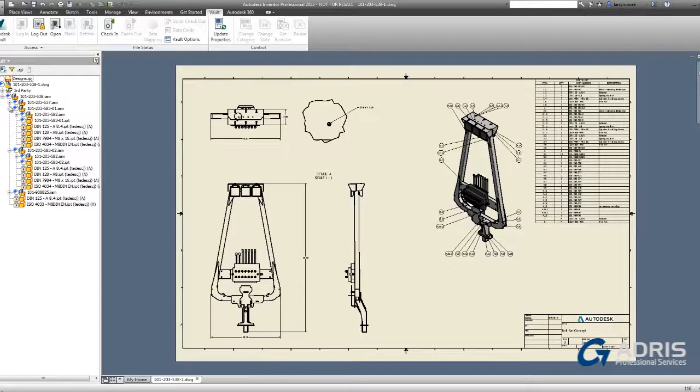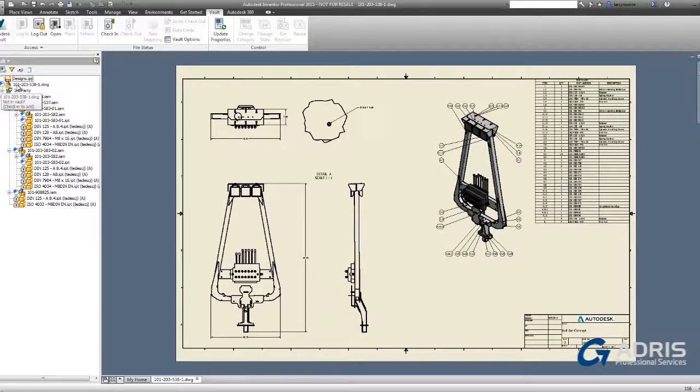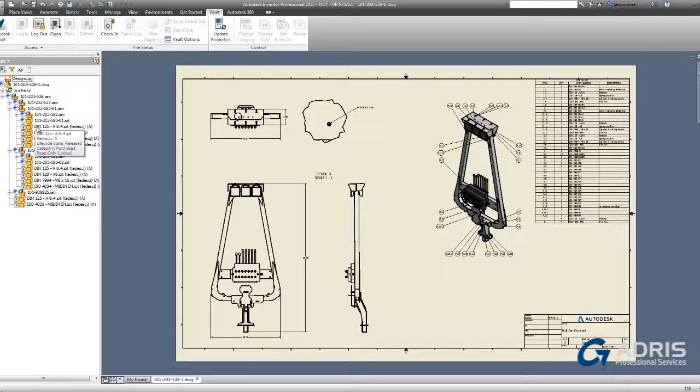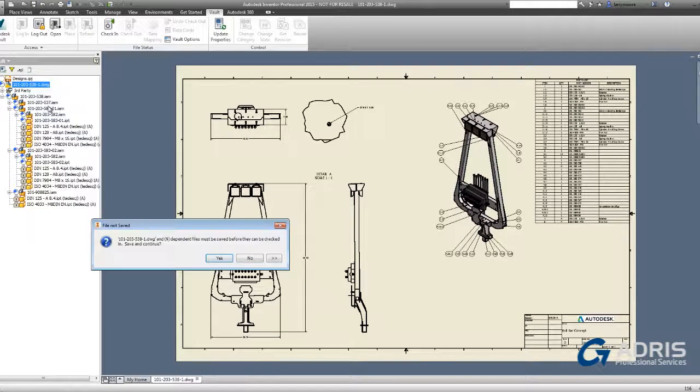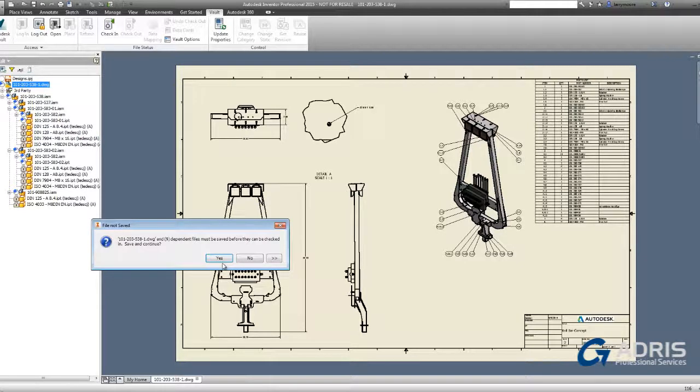The blue plus sign tells us that the current files are not in the Vault. The lock symbol indicates that those files are recognized as content center files and therefore marked as purchased content.